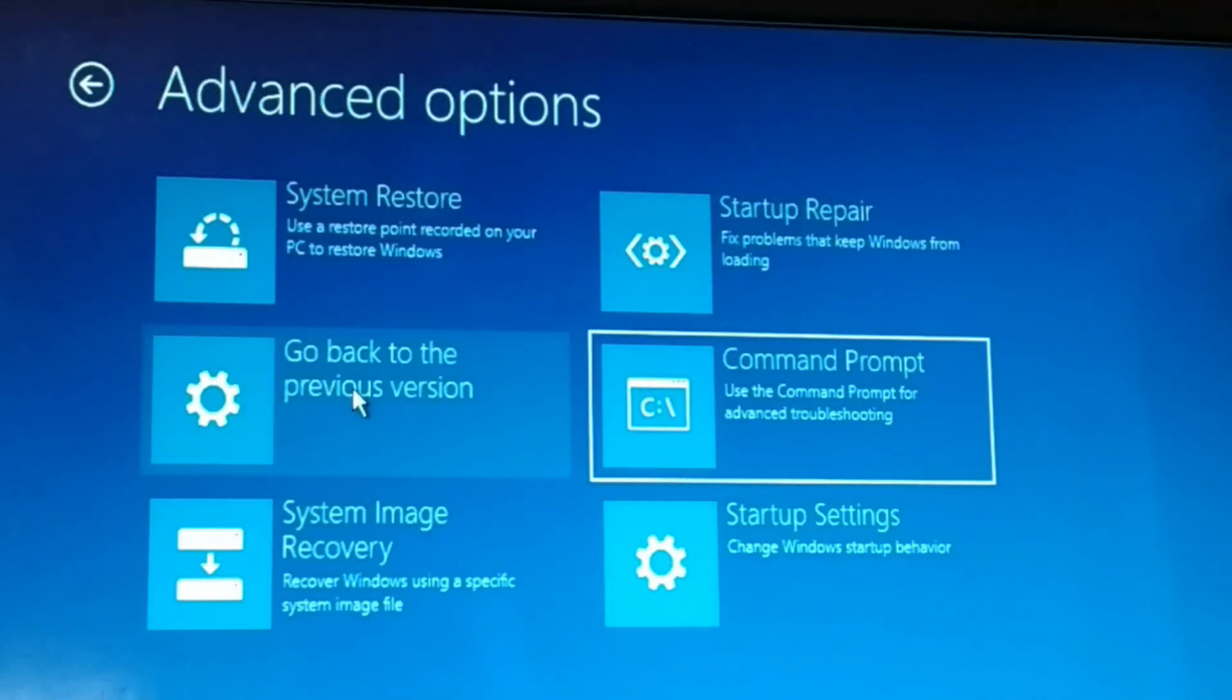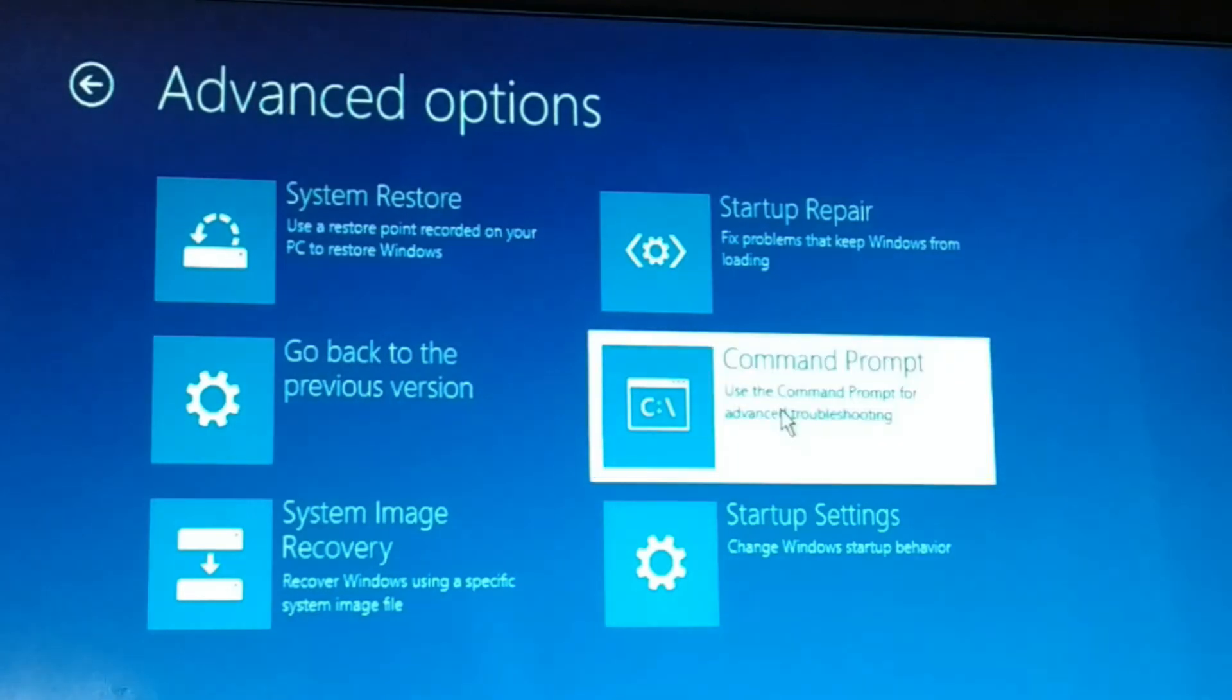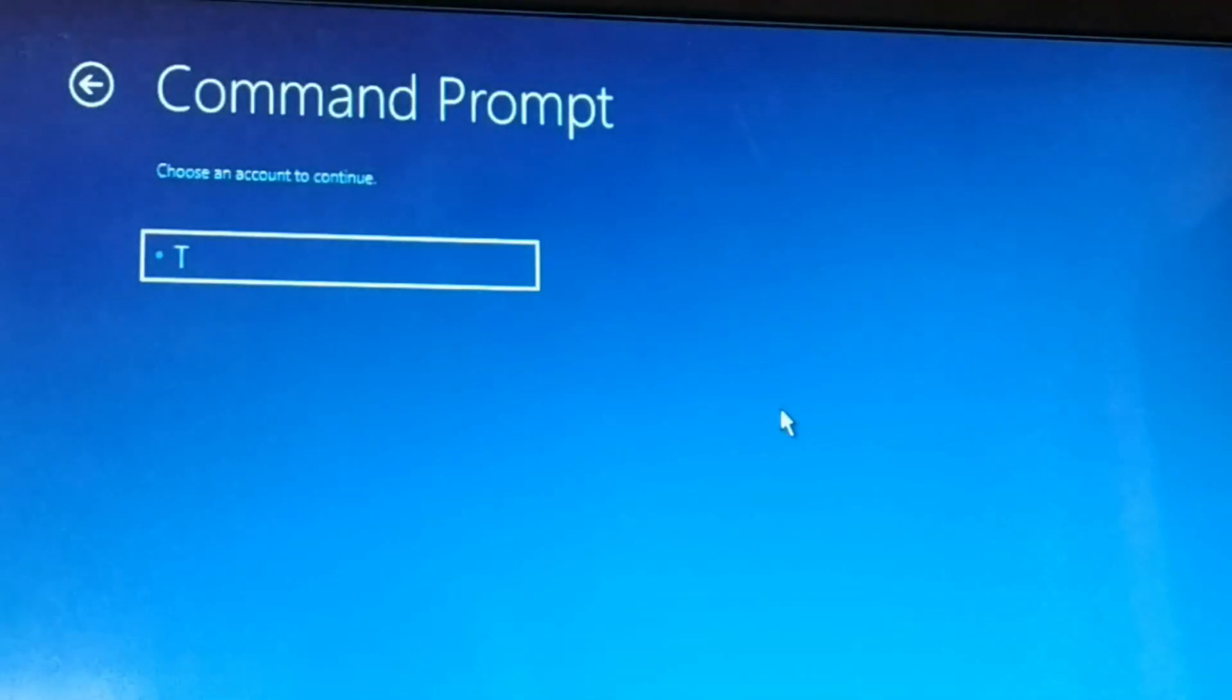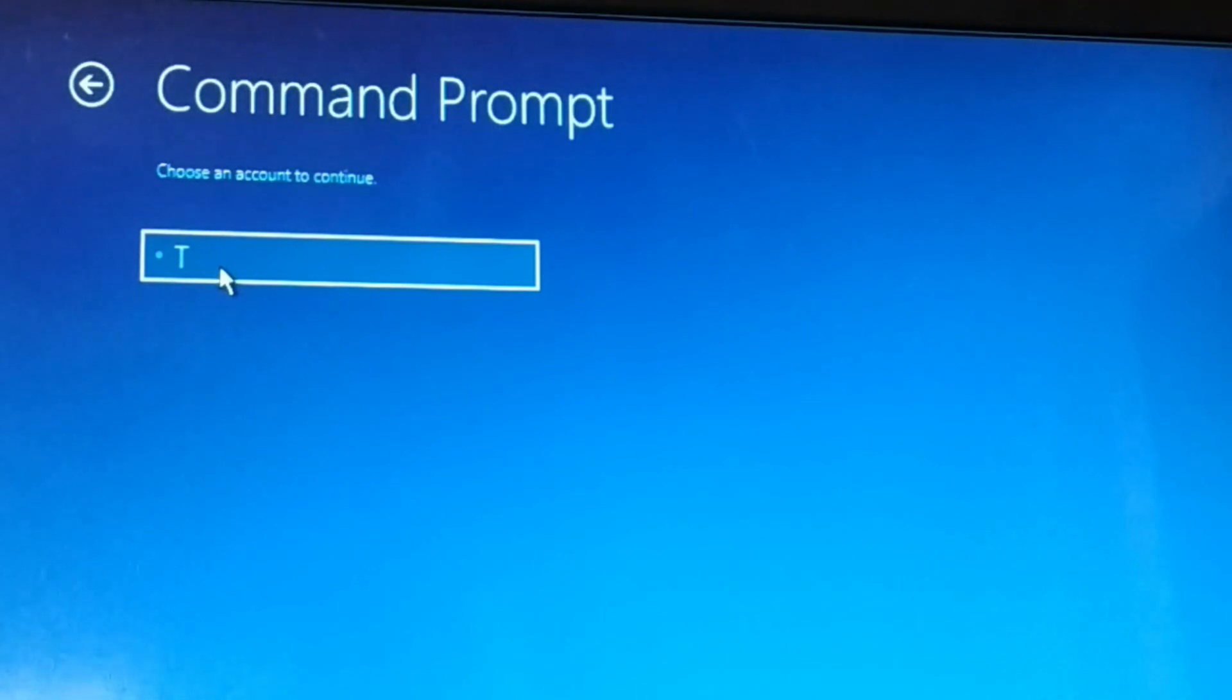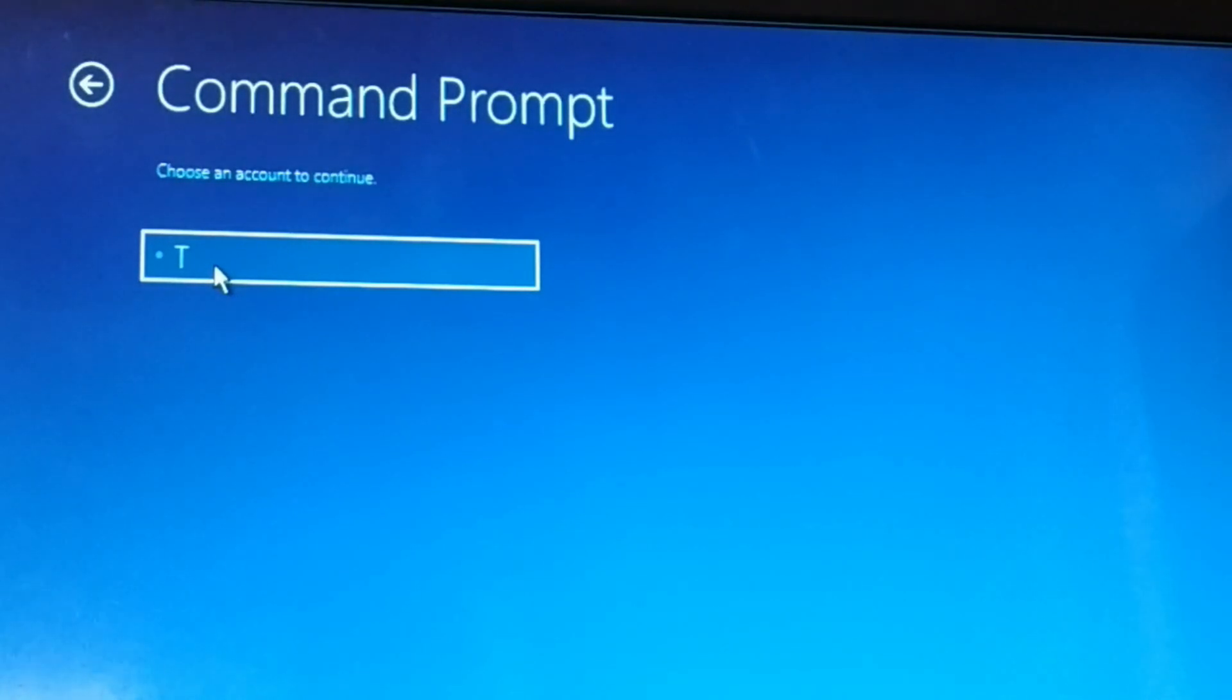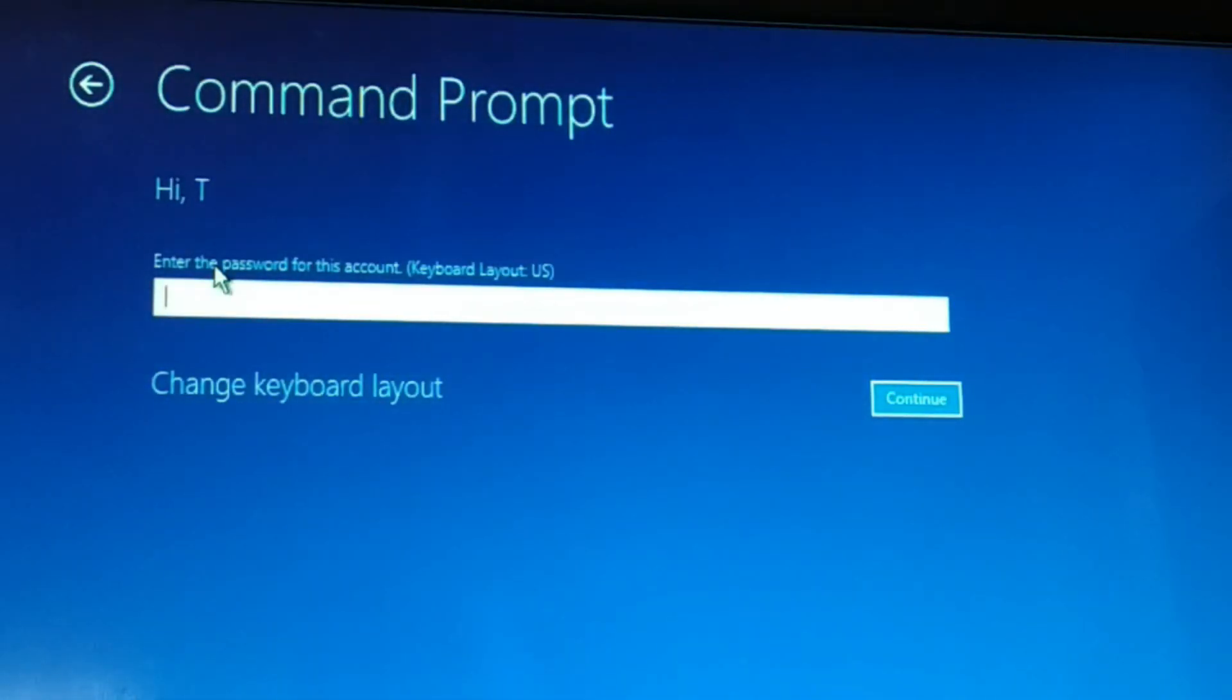You're going to choose command prompt and click on that. You're going to choose the user account. You might be having a multiple number of users in your computer, so choose the user. Make sure you have administrator privilege to the user.